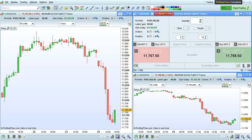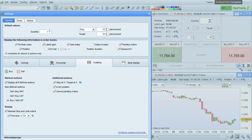The scalping mode really lets you trade quickly using keyboard shortcuts. You can open up the settings window by clicking here and going to scalping mode.